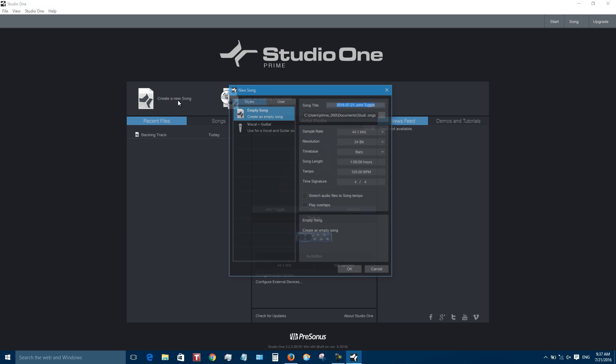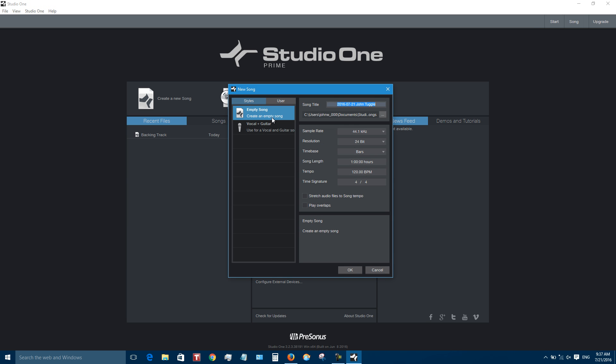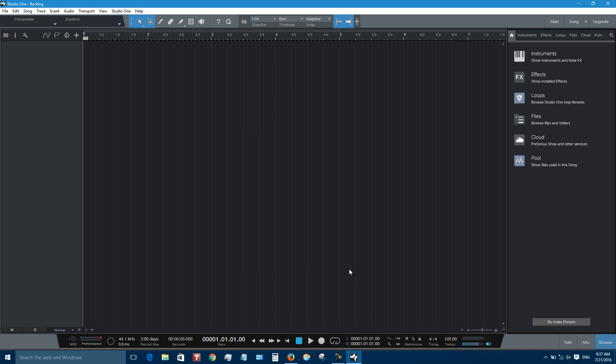Let's create a new song. I'm just going to call it backing. You can set all this how you like it. One of the main things you want to de-click is stretch audio files to song tempo. Make sure that is unchecked because if it's not, it's whatever tempo you have and you don't know the tempo of the backing track you import, it's going to stretch it and it's going to probably sound funky. So de-check this, stretch audio files to song tempo, extremely important. Click OK. That gives us a blank slate here to work with.